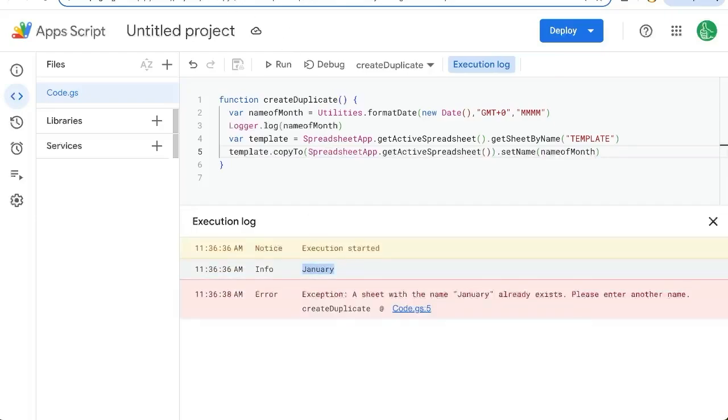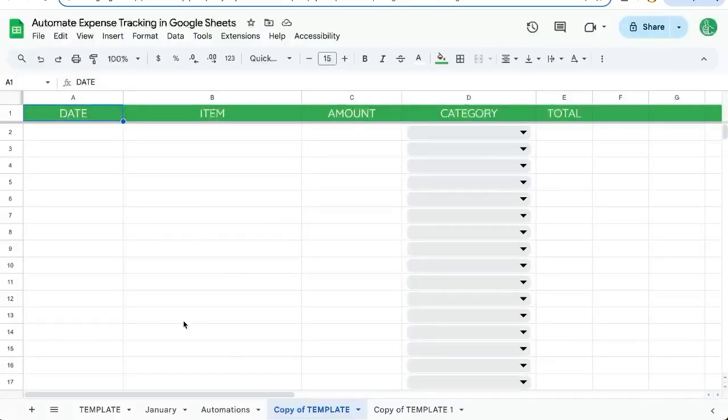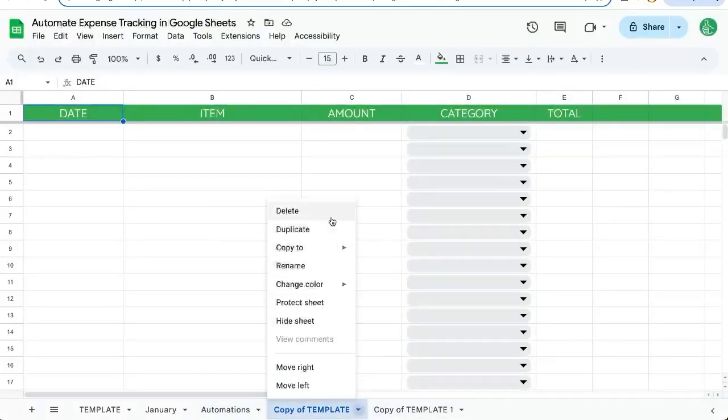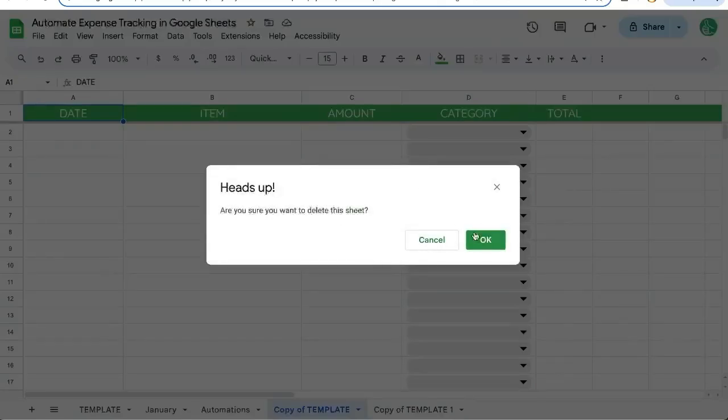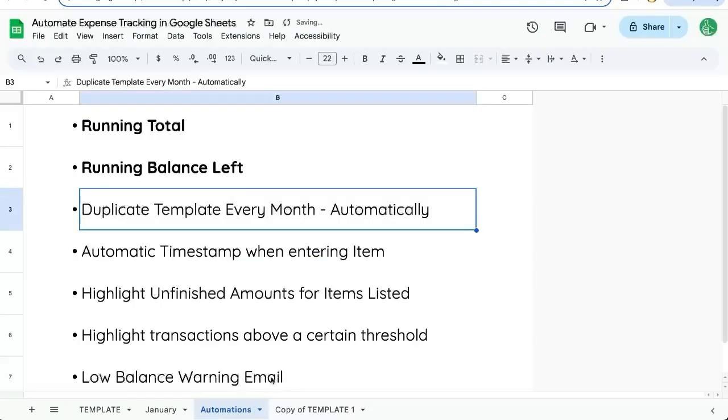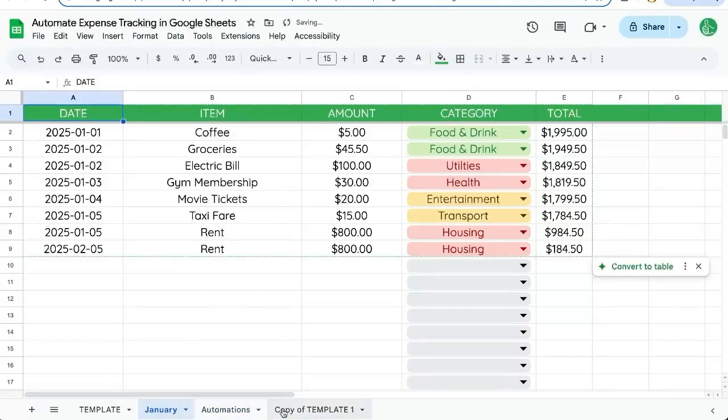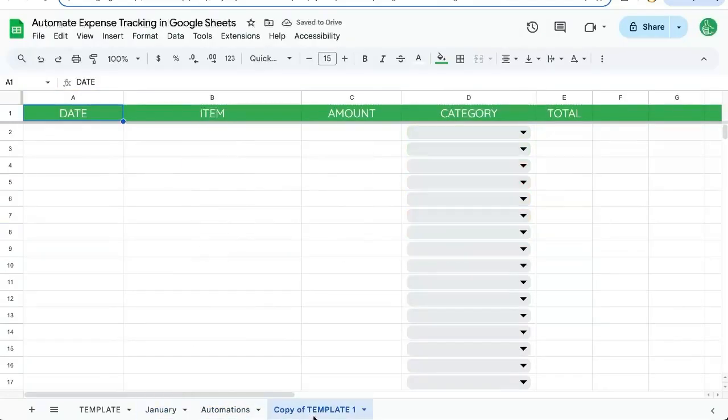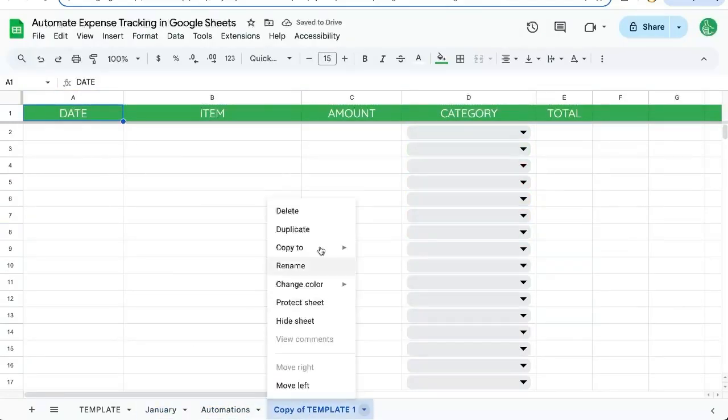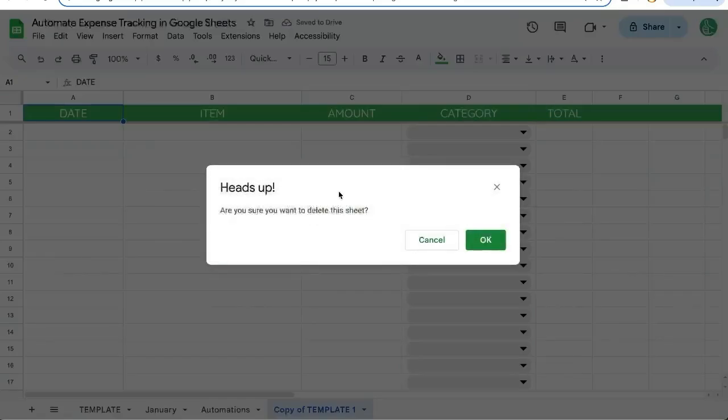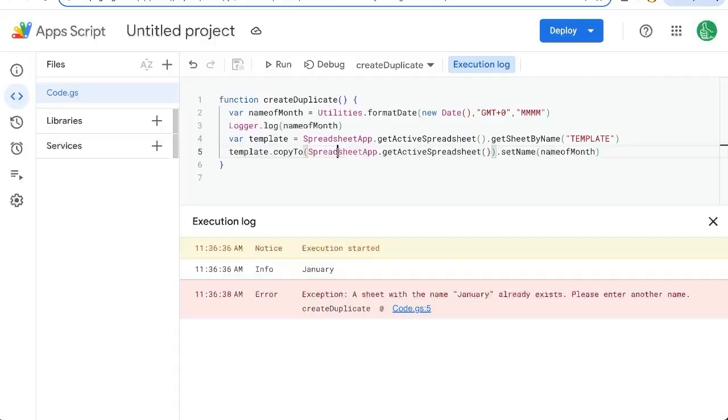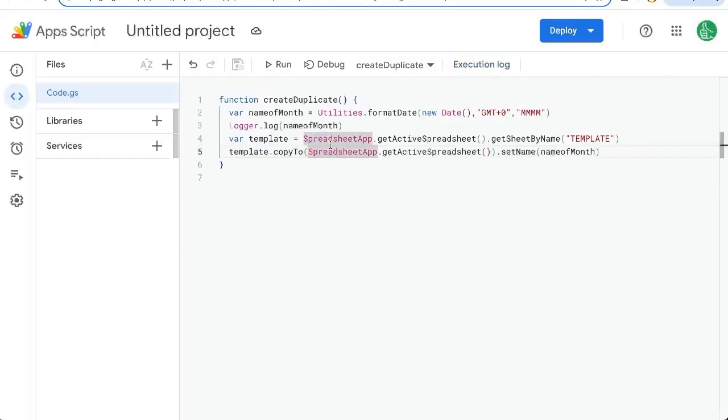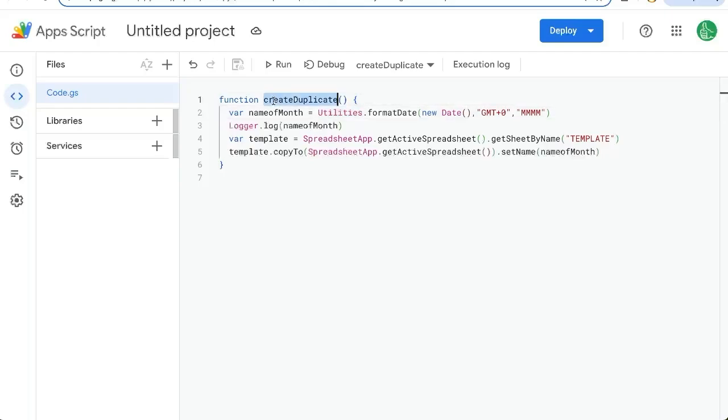See a sheet already exists. That's January. But once we set this in motion, it's not going to have the same month. So right now it's January and we're trying to create one with January in the name. But what we're going to do is we're going to set this to only run at the beginning of the month on the first. So there will be no other sheet with that name.